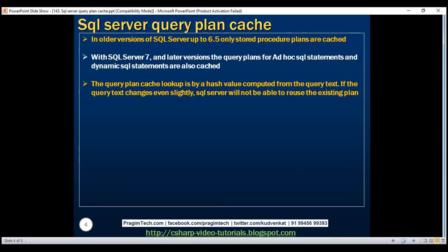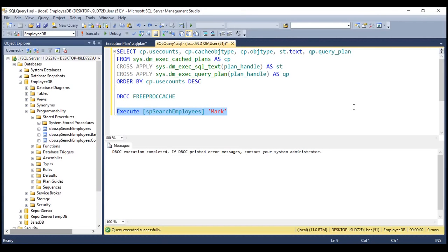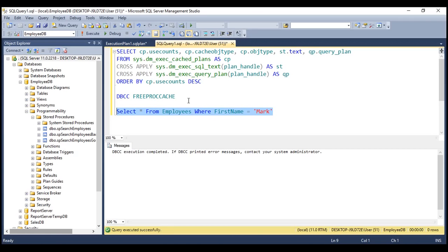The query plan cache lookup is by a hash value computed from the query text. If the query text changes even slightly, SQL Server will not be able to reuse the existing plan. For example, with a simple query — SELECT * FROM employees WHERE first_name = 'Mark' — when we issue this query the first time, SQL Server compiles it, creates a new plan, and stores it in the plan cache. When we issue the same query again, SQL Server computes a hash value from the query text and compares it with the hash value already in the plan cache. If they match, it finds and reuses the query plan.